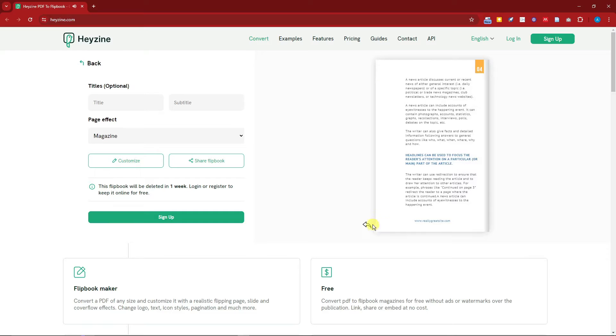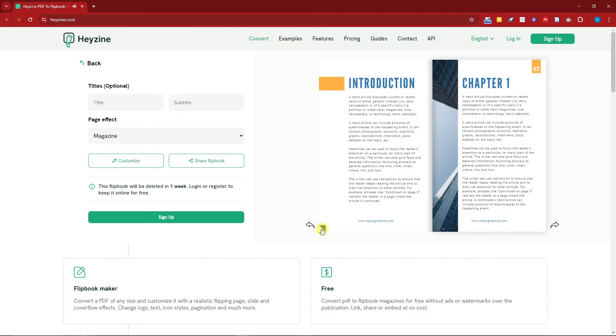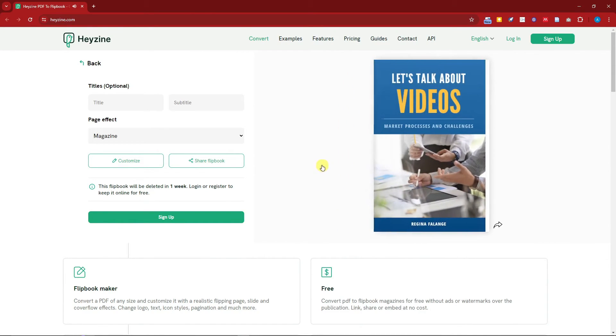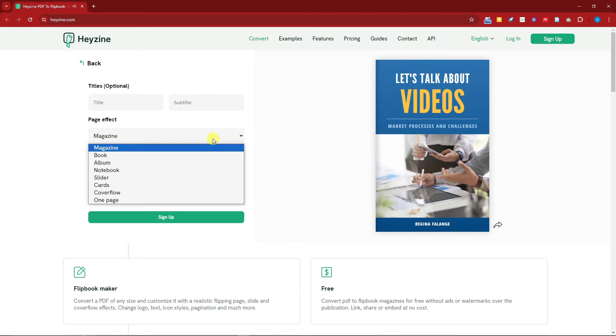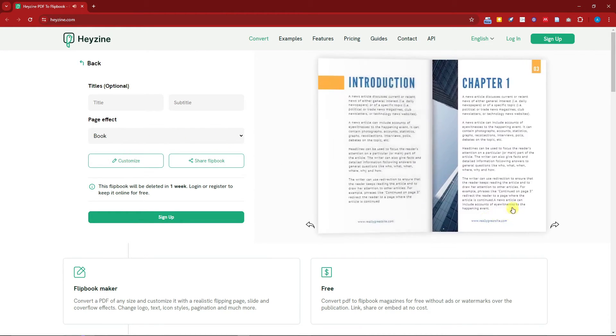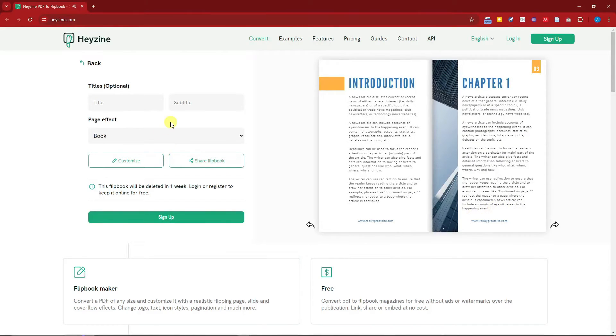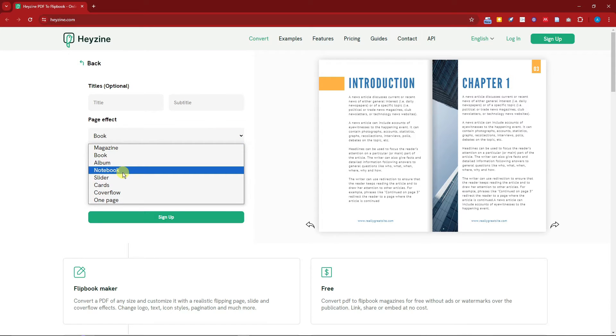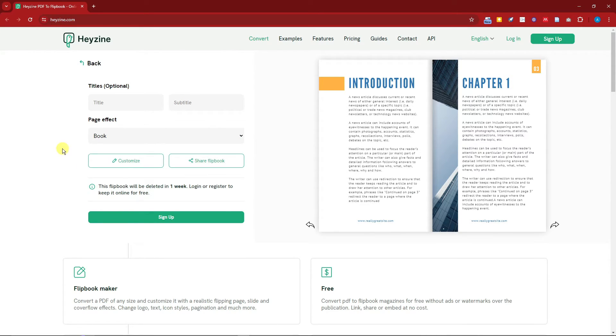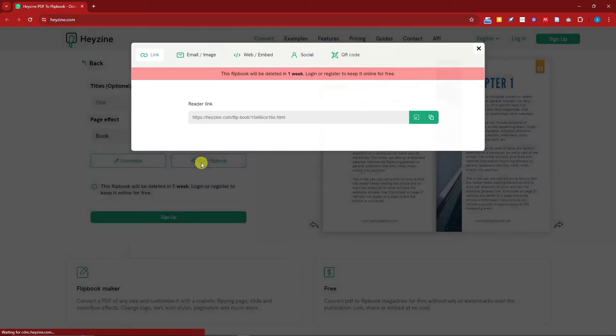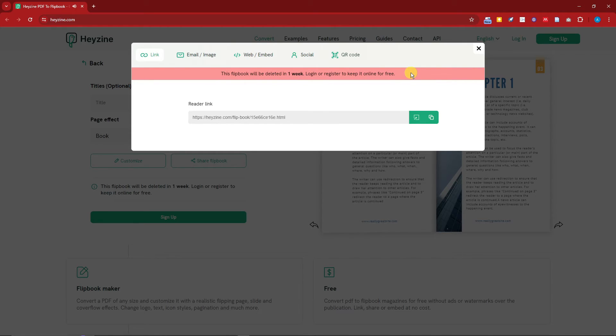Perfect. Right now there are options where you can already get this one. It's currently in the magazine effect, so make sure this is going to be on Book. So there we have it, perfect. You can just type in the title, the subtitle, the page book effect. You can choose Album, Notebook, Slider, Cover Flow, and so on and so forth. Of course, you can just click this Share button right there.